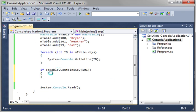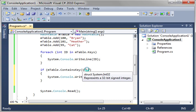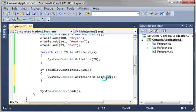We're going to say if mTable.ContainsKey 101 then print out key, or I'm sorry, print out the value of key 101. So we're saying does it contain the key? Yes or no? If it does then do something.